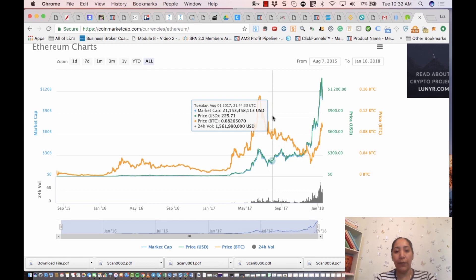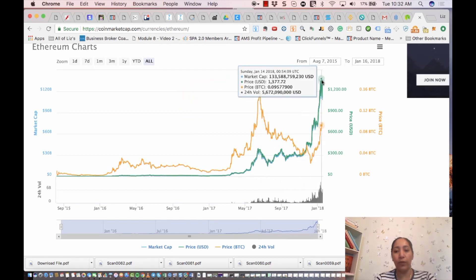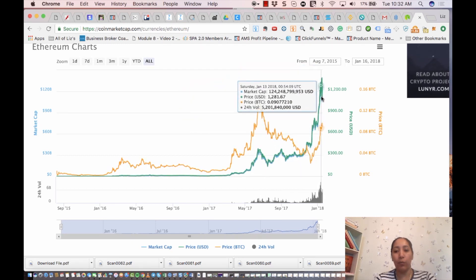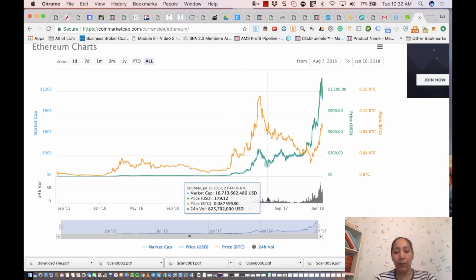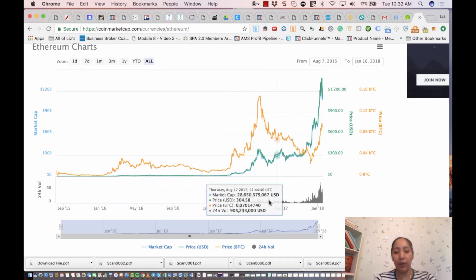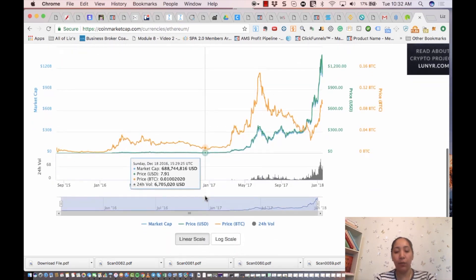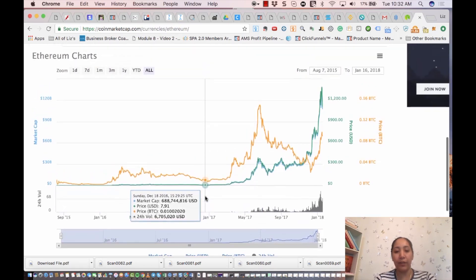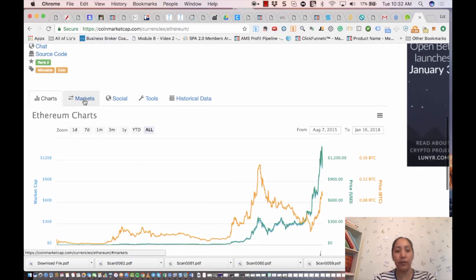You can also look at historical data and the actual charts. The charts show the price in green, and you can hover over them. The volume is shown below the price chart. That's pretty much what's on here. Let's go ahead and take a look at the markets tab.